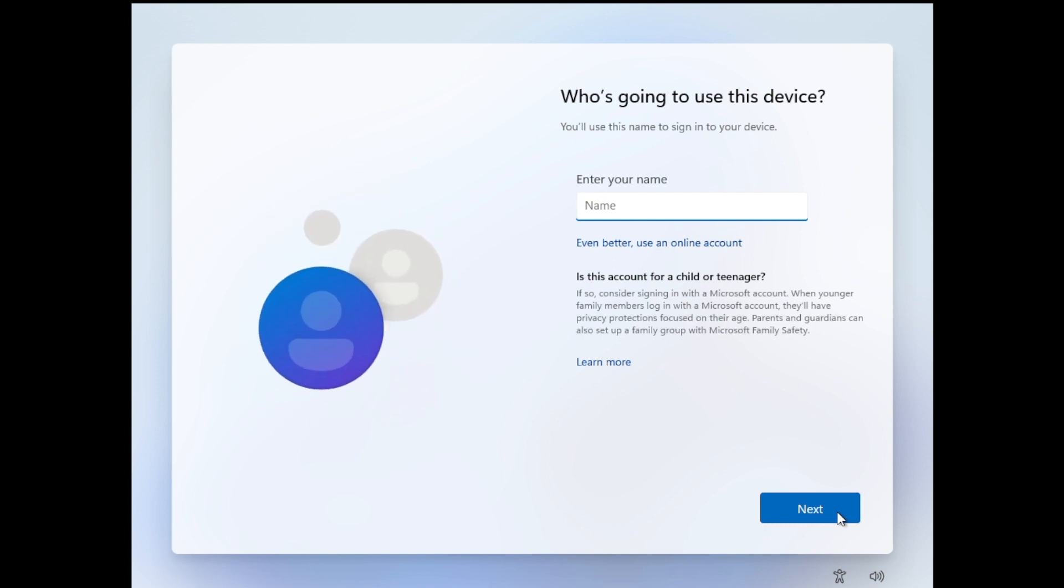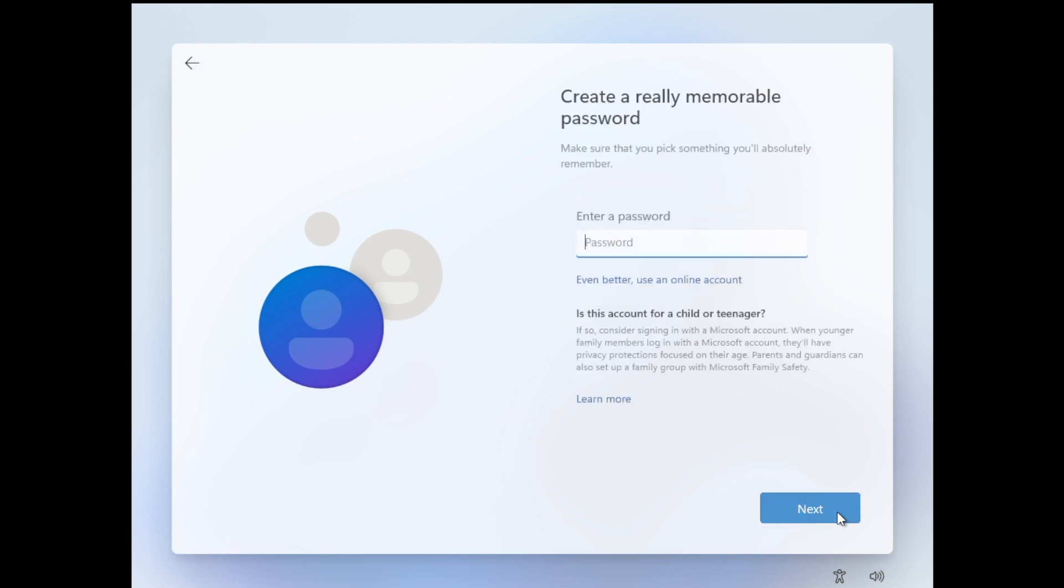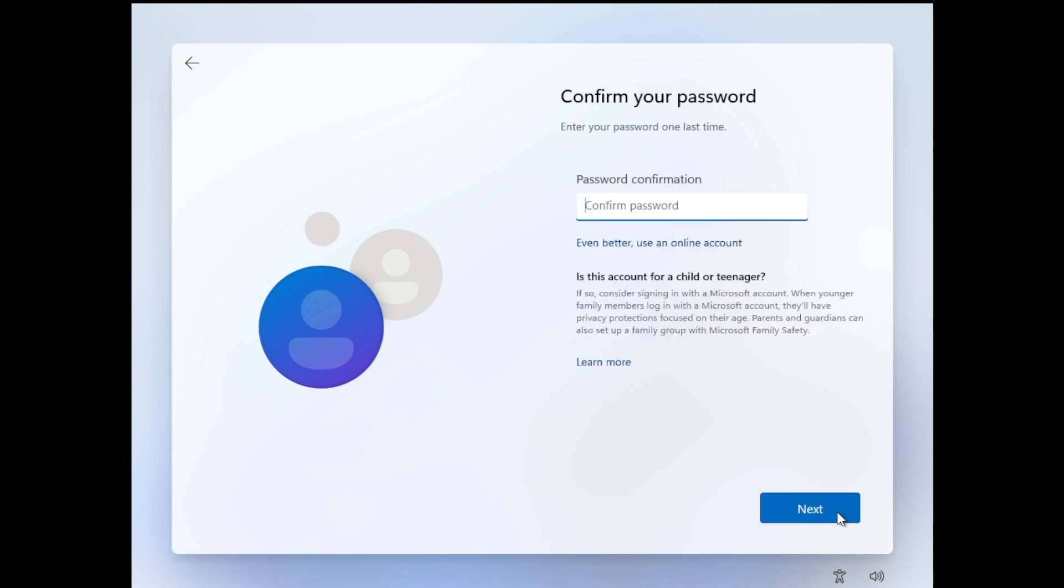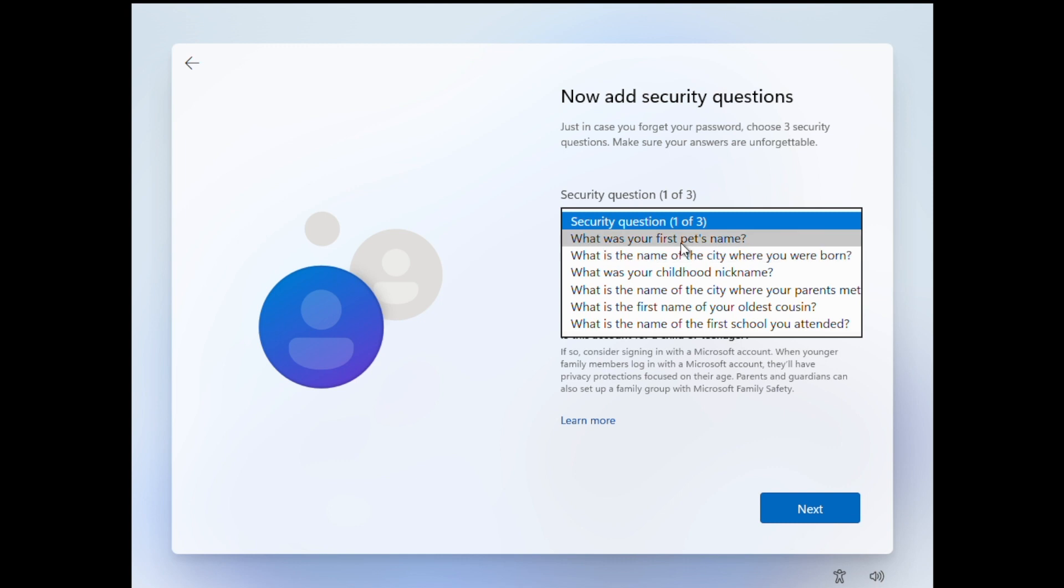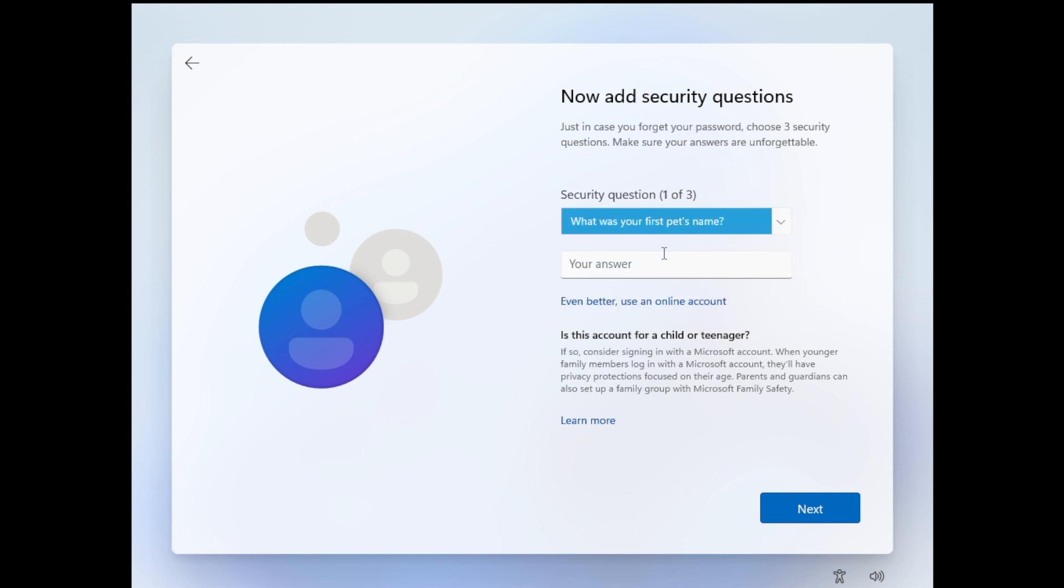So now we should get the opportunity to create a local user. So we're going to type a name in there for a local user account and click next and enter a password and then just confirm. So then we need to complete security questions by just putting in some random answers for each one. And then we'll continue with the setup.